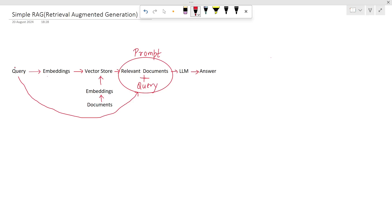In this video we will learn about RAG, which is retrieval augmented generation, and this will be a simple RAG pipeline. In the upcoming videos we will also see the advanced RAG techniques. First we will see the theoretical part of a simple RAG pipeline and then we will also see a demo and code to implement this simple RAG pipeline.